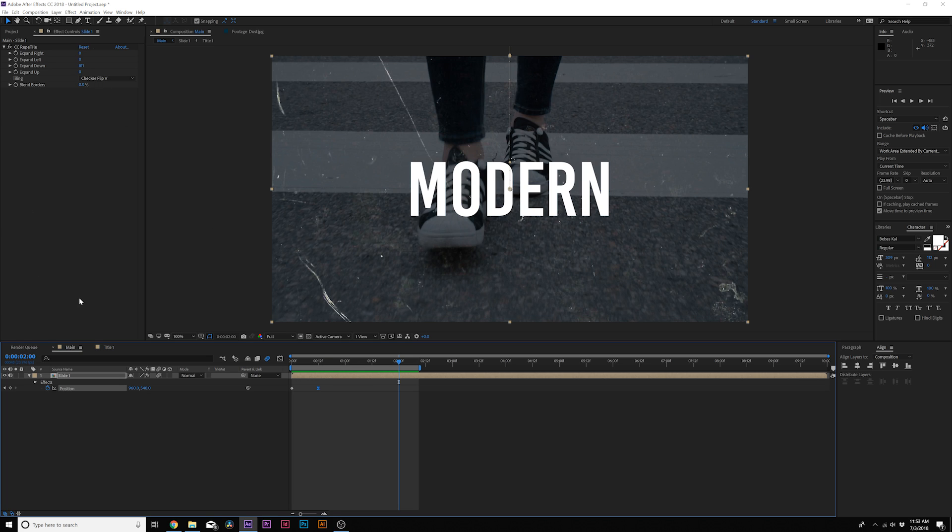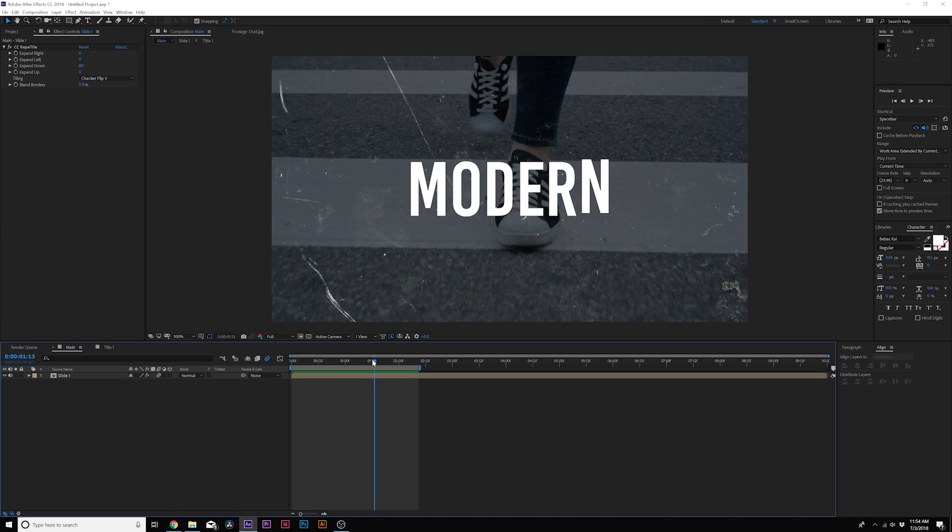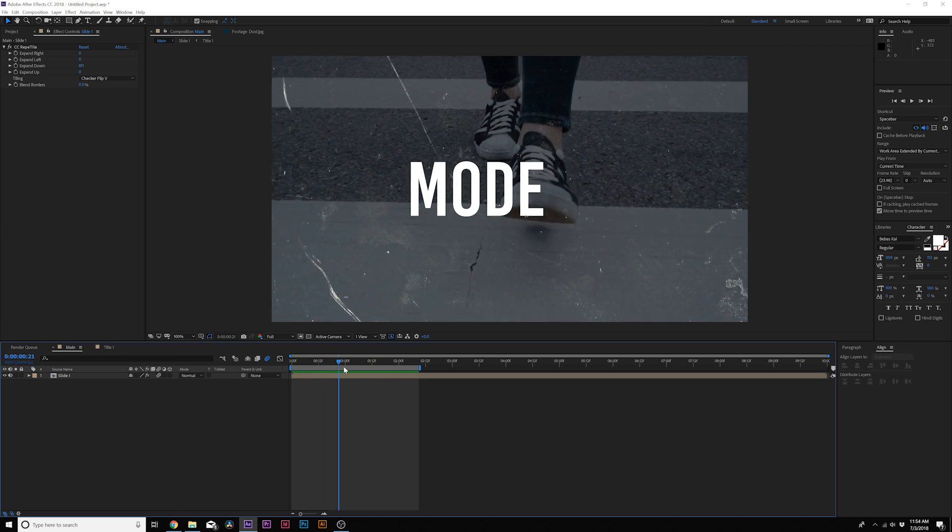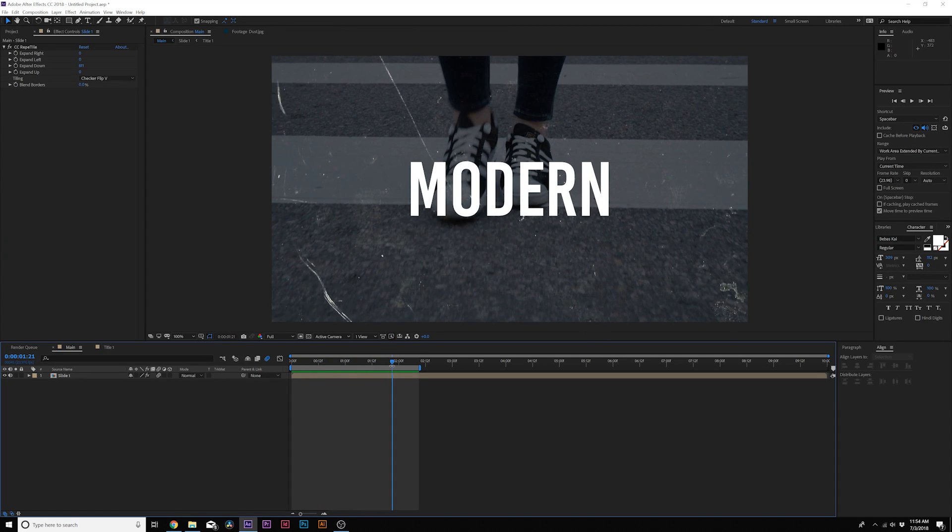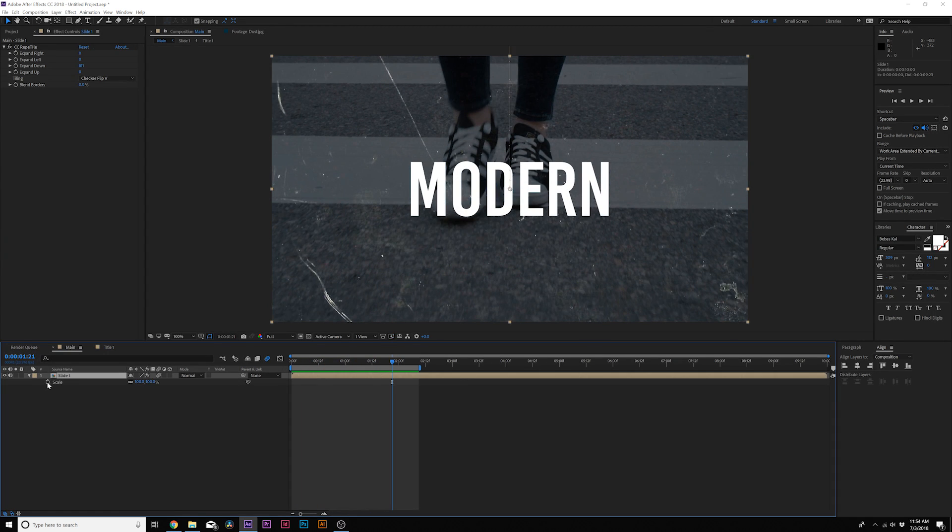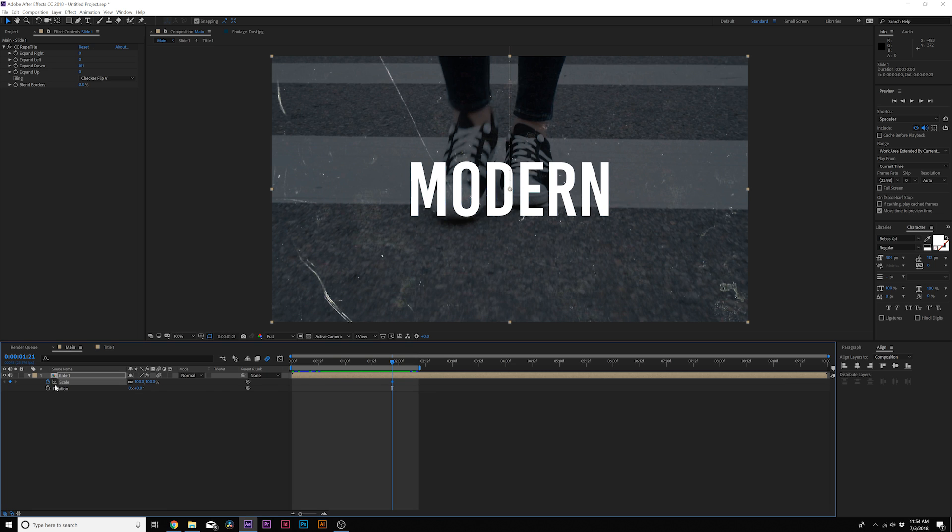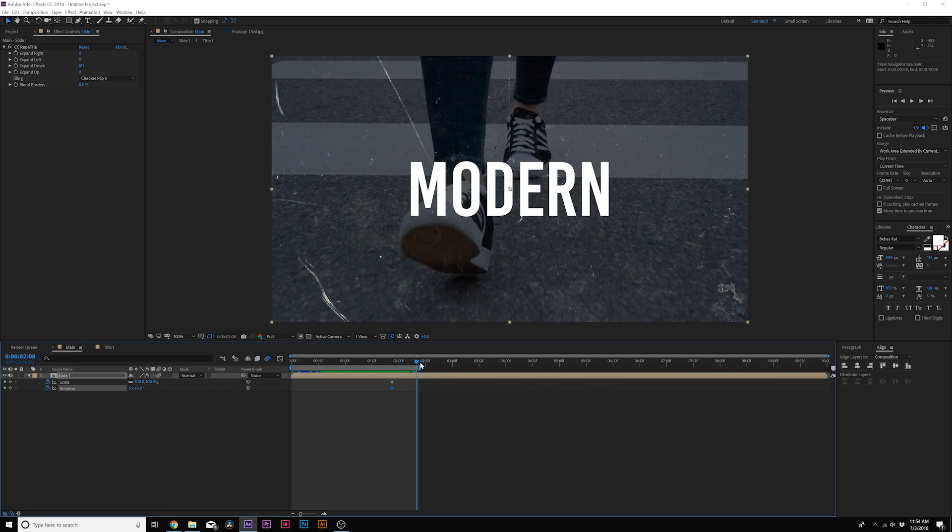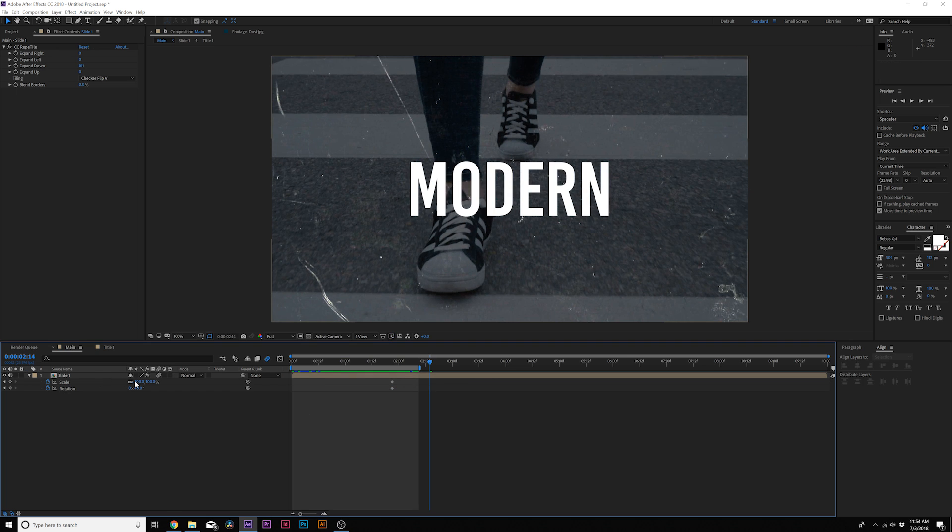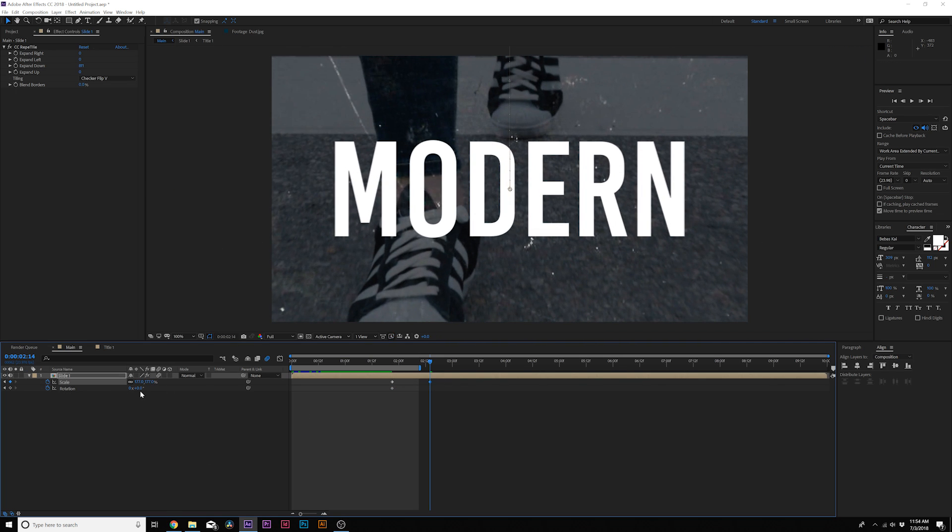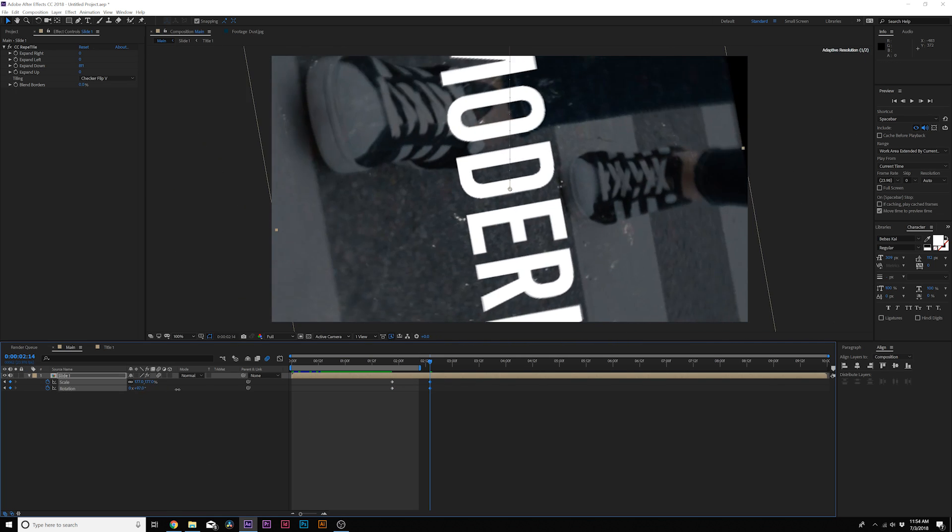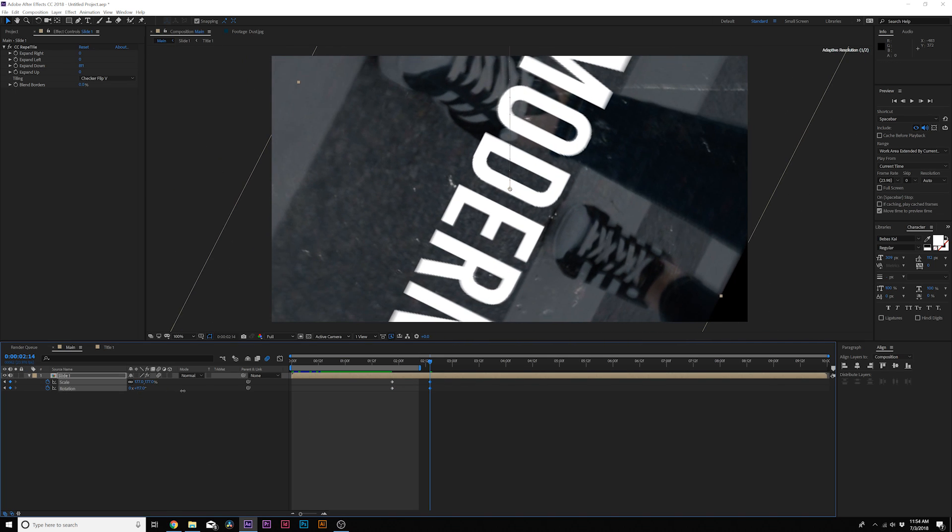What I like to do is set up the out transition here. So we have this and then right around the two-second mark I'm going to hit S on my keyboard for Scale and hold down Shift R to bring up Rotation, add a keyframe there as well. Move forward here to maybe two and a half seconds and we're going to scale inward and we're going to rotate this by 180 degrees.